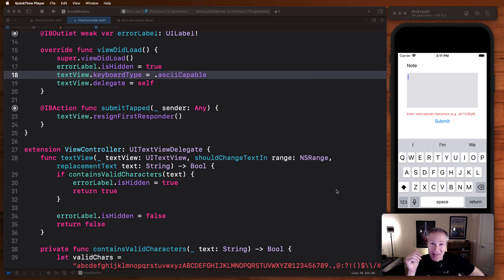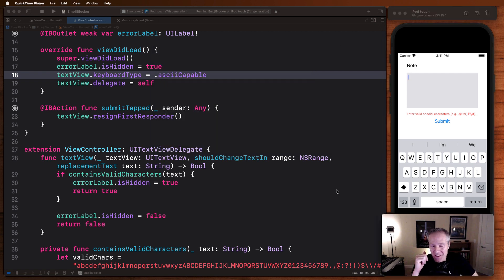And that my friends, in a nutshell, is how we block emojis on a UI text view.